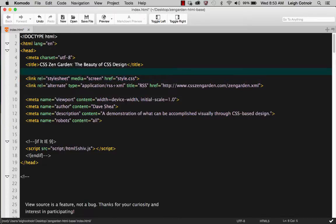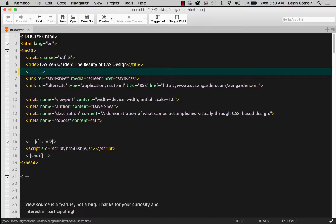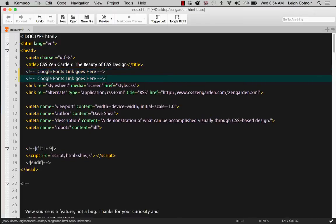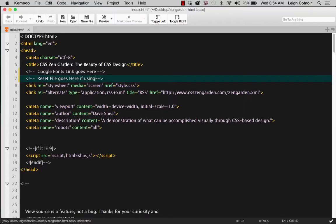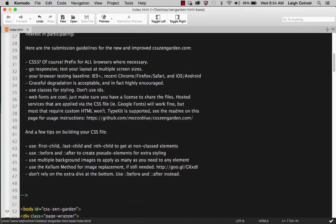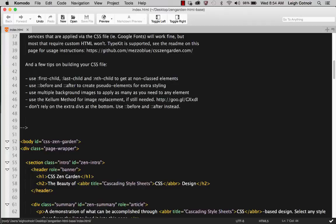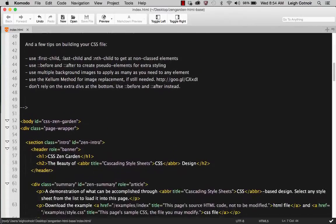The next thing you'd want to do is add a comment up here — something like 'Google Fonts link goes here' — so that's where your Google Fonts link would go. And then if you're going to use a reset file, you could put your reset file there and note 'reset file goes here if using one.' Then save that, and that is pretty much it. That's all you're allowed to do to touch this page — everything else you just leave alone.